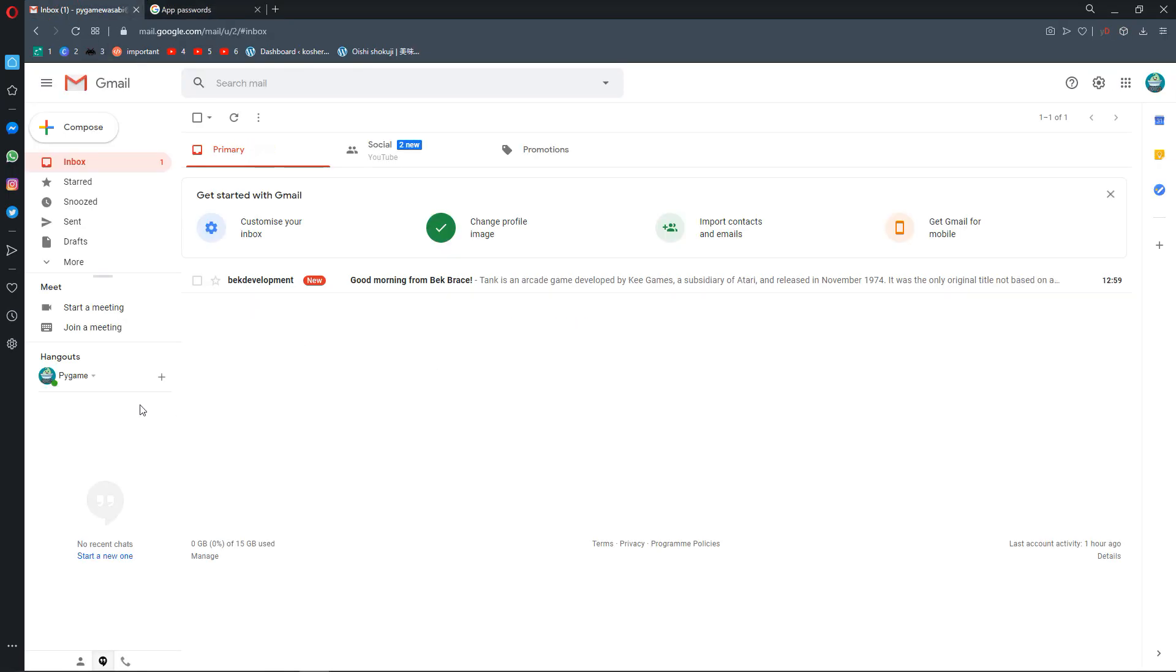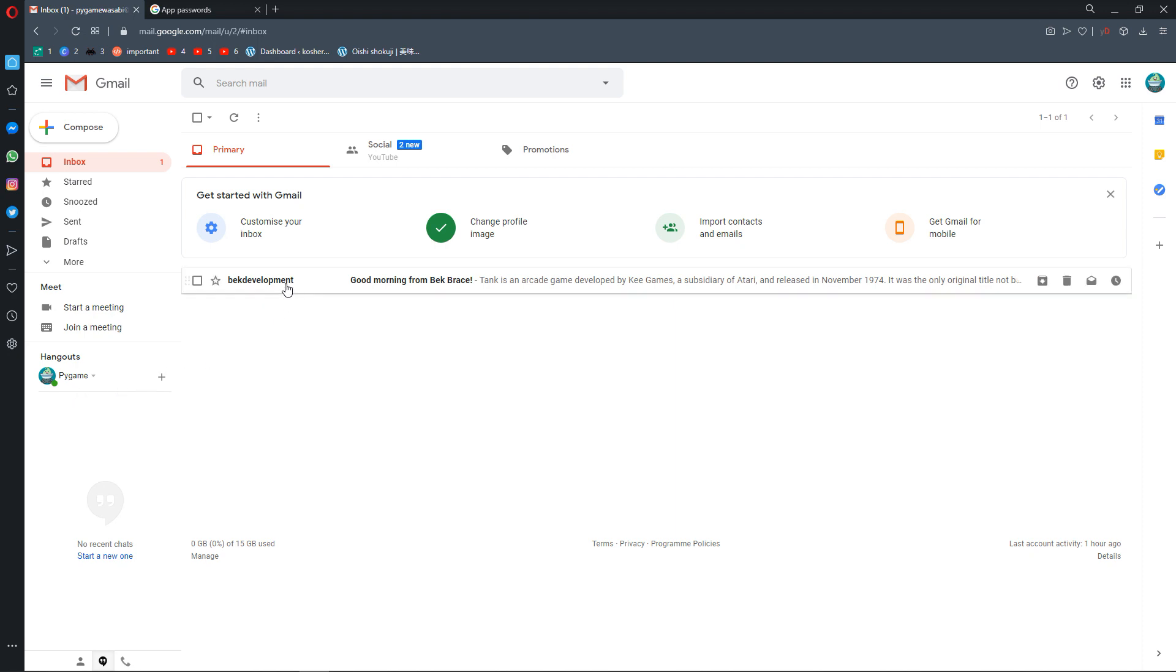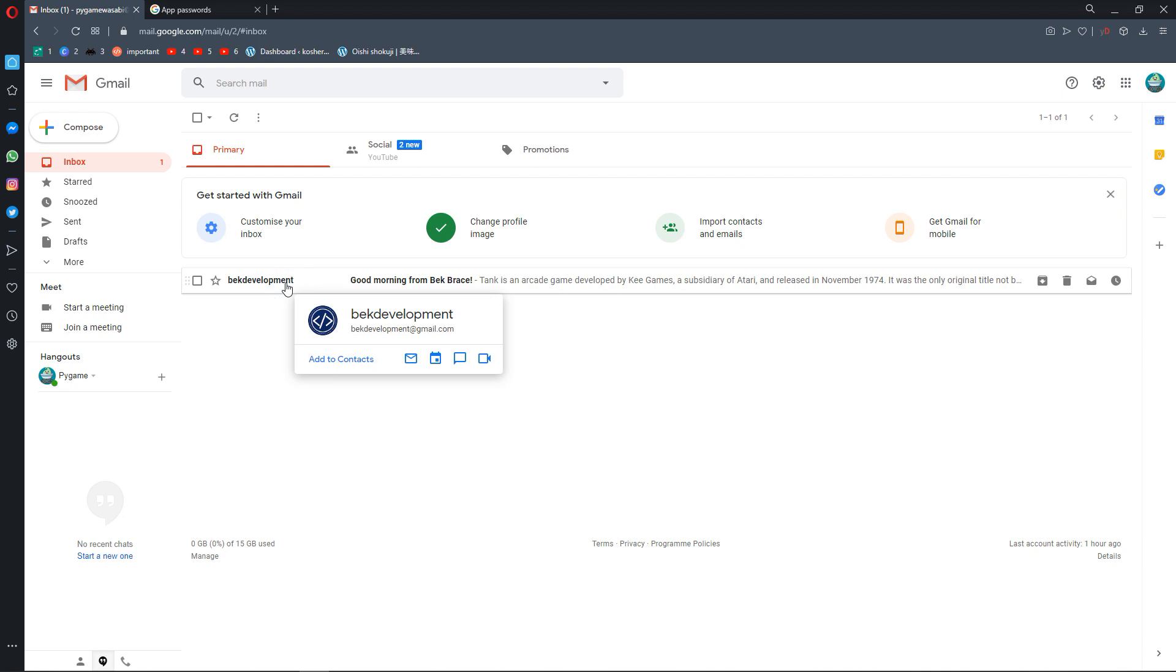Indeed, this is the Pygame recipient email, and it has received from Bek Development, which is my email. Let's open that. And there it is: 'Good morning from Bek Brace,' and this is the body.